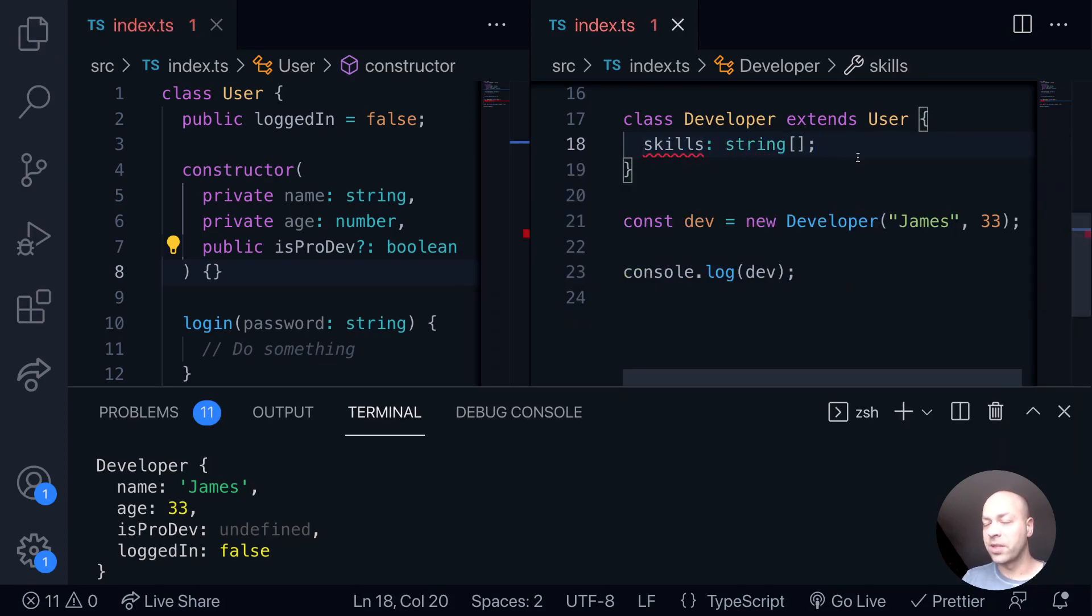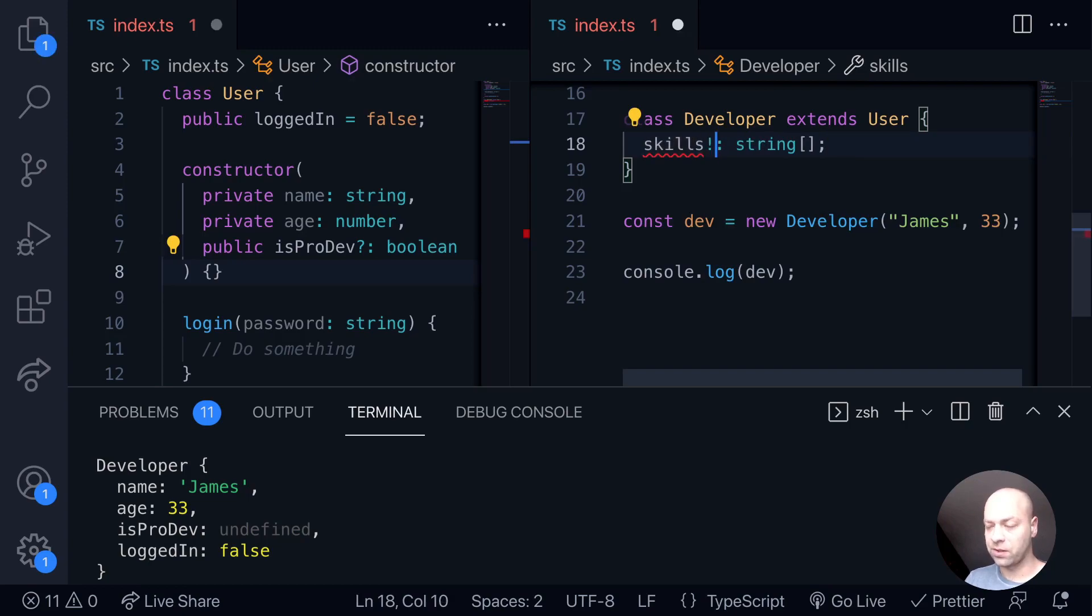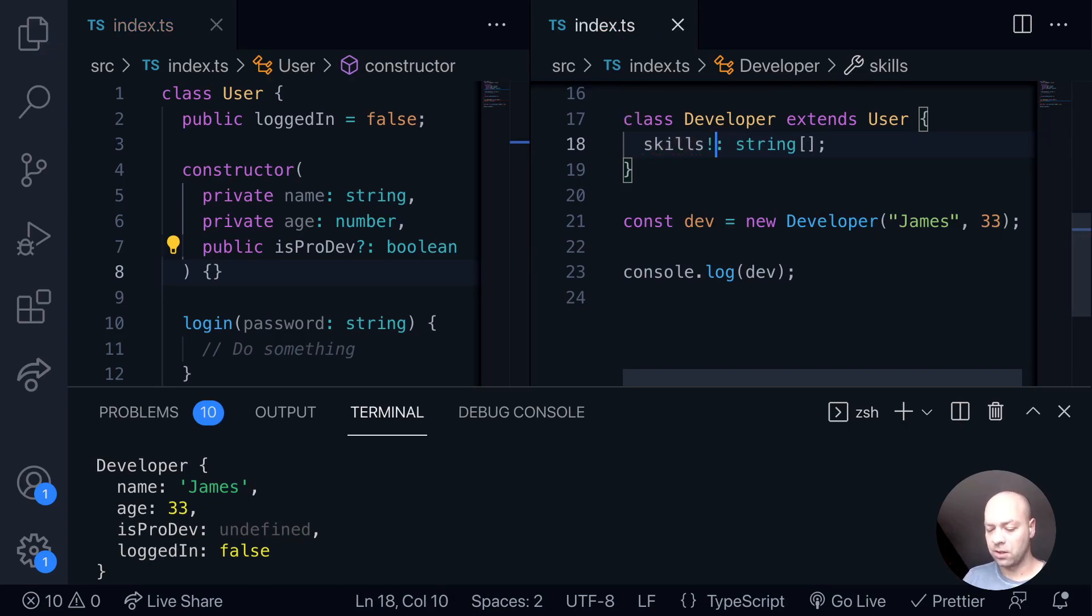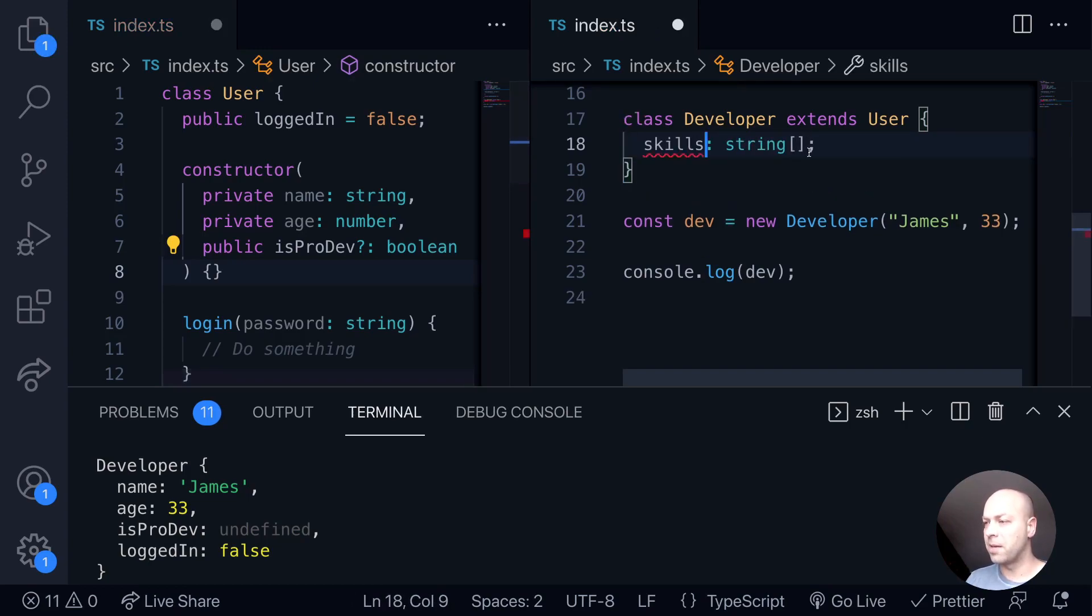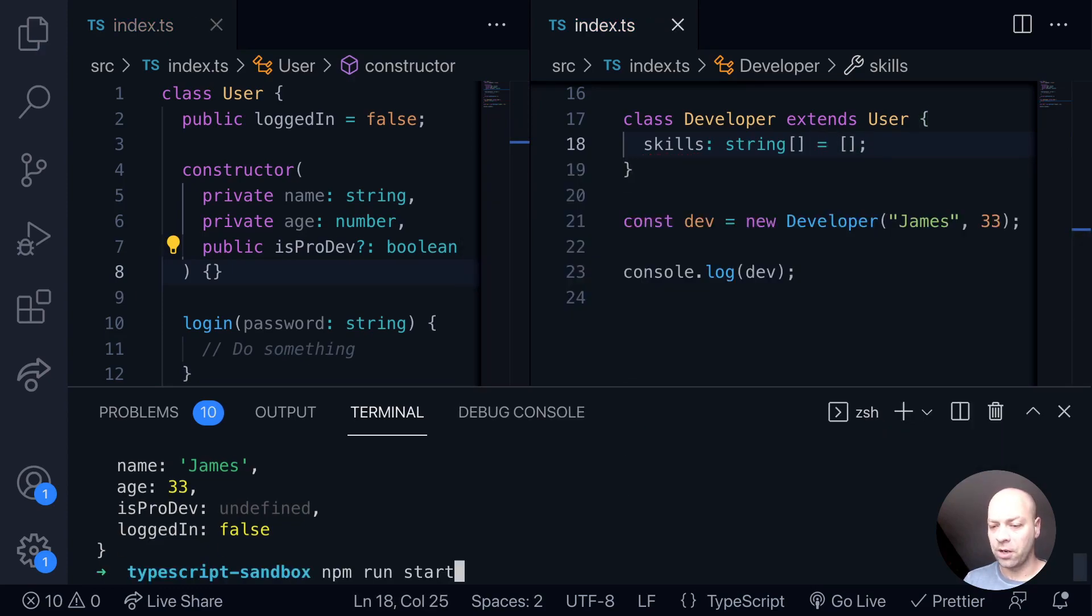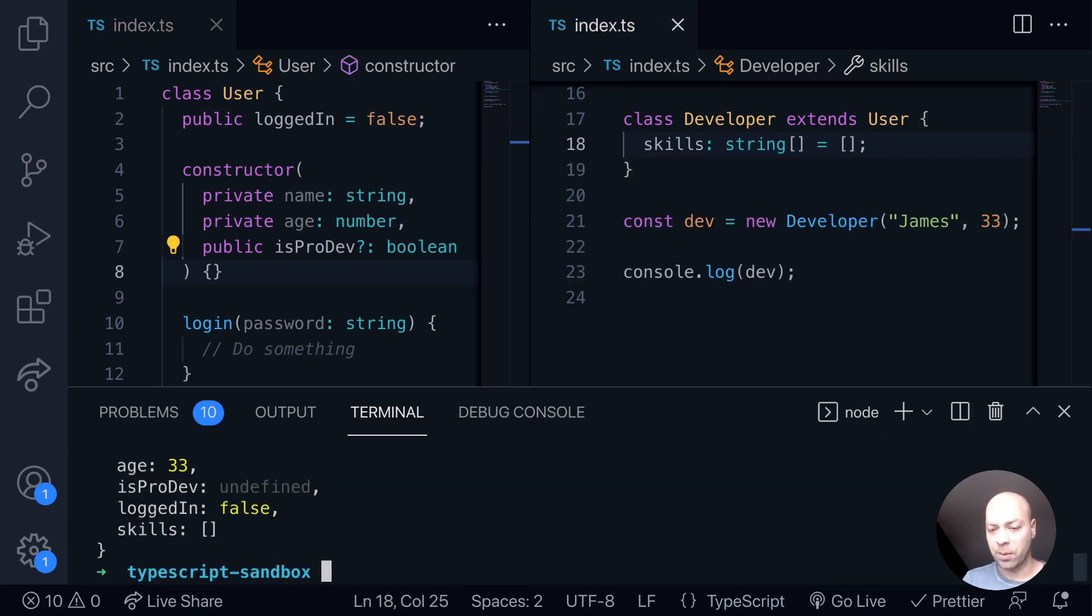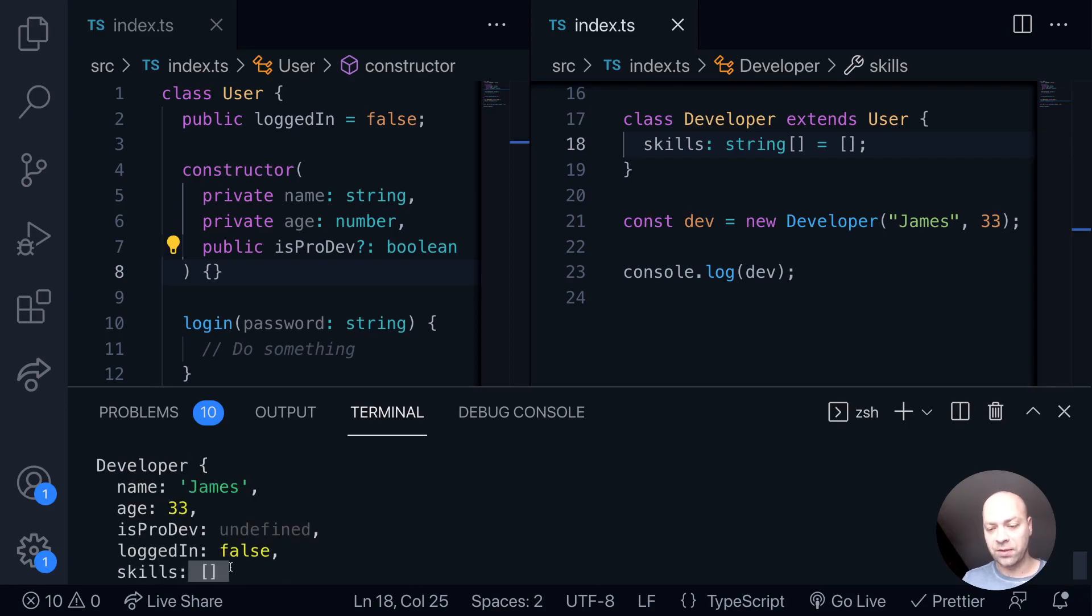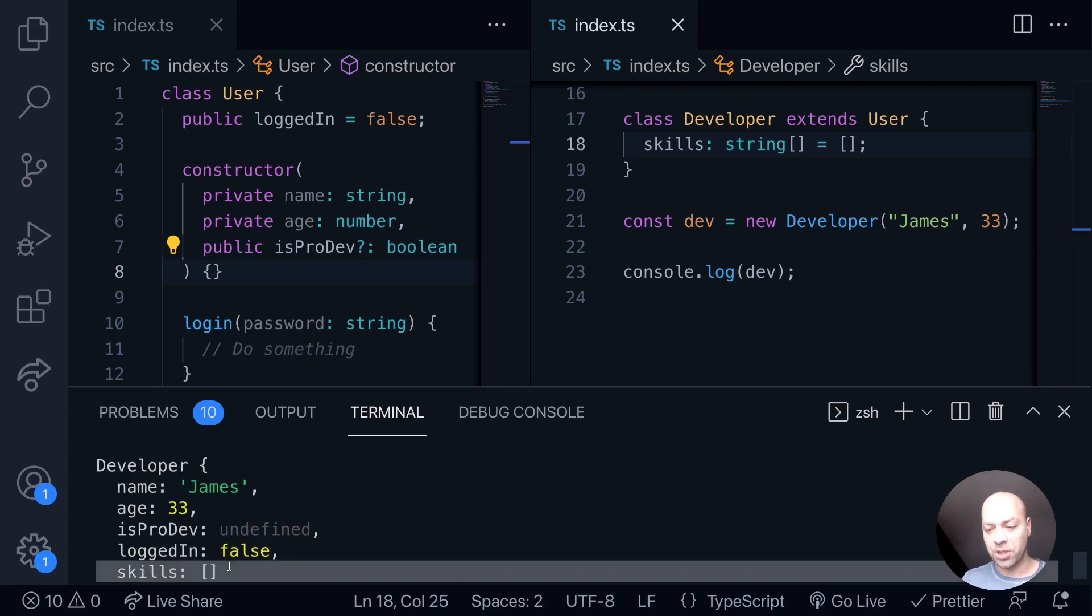That could be something that holds a list of skills that the developer has. Let's just set it to be an empty array to start off with. If we run the code again, we should see that property now appearing on the developer object that we're creating here on line 21.